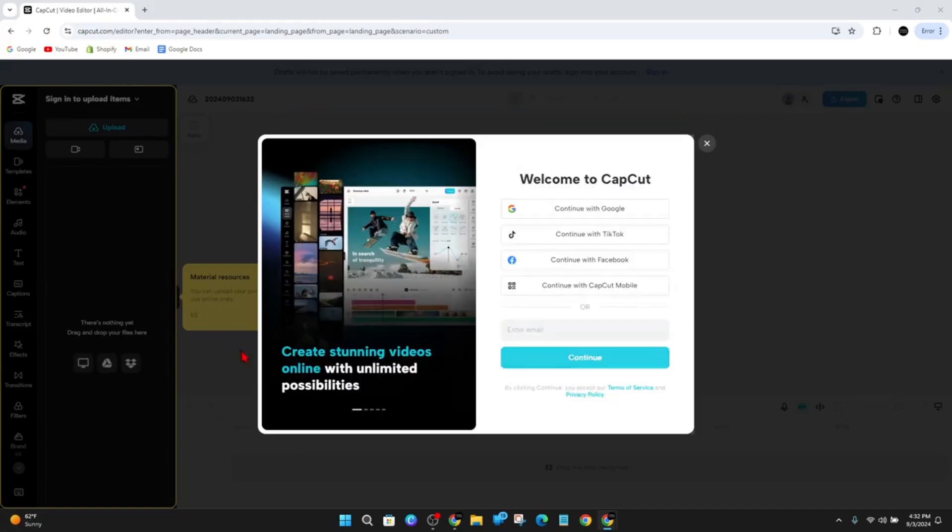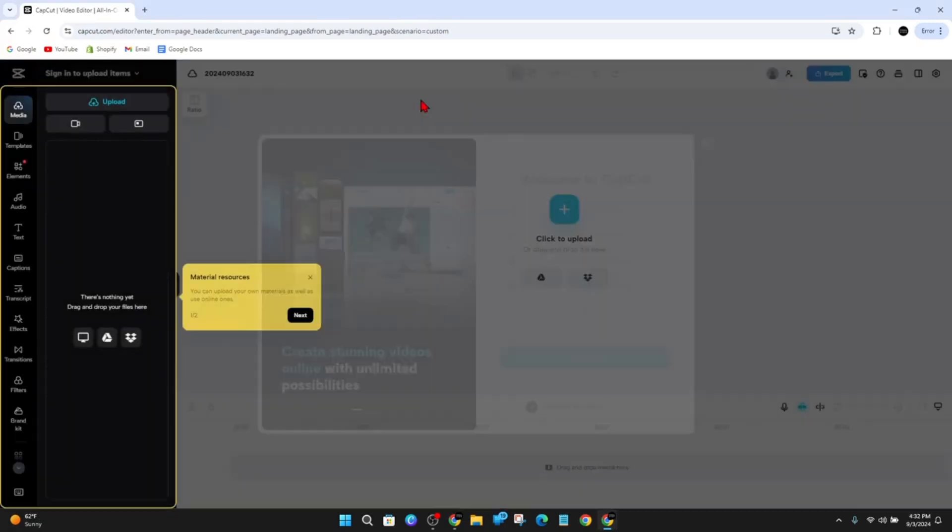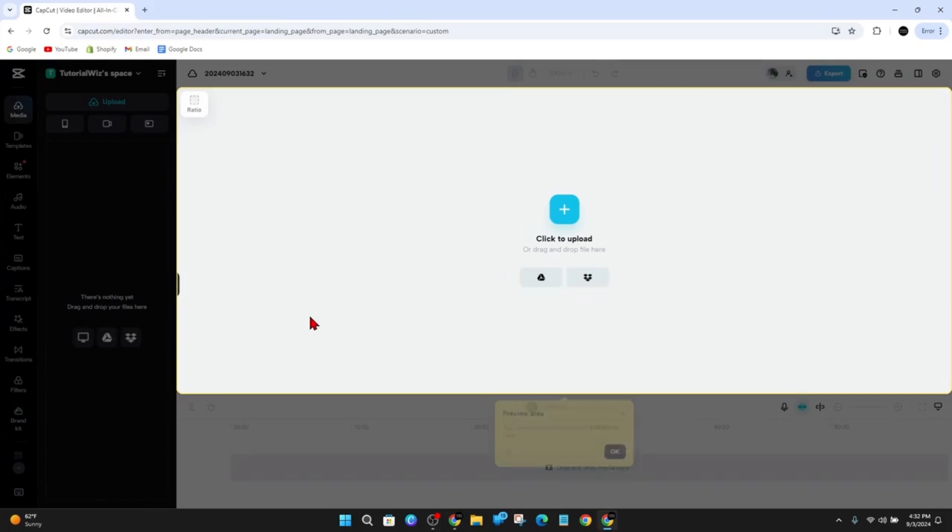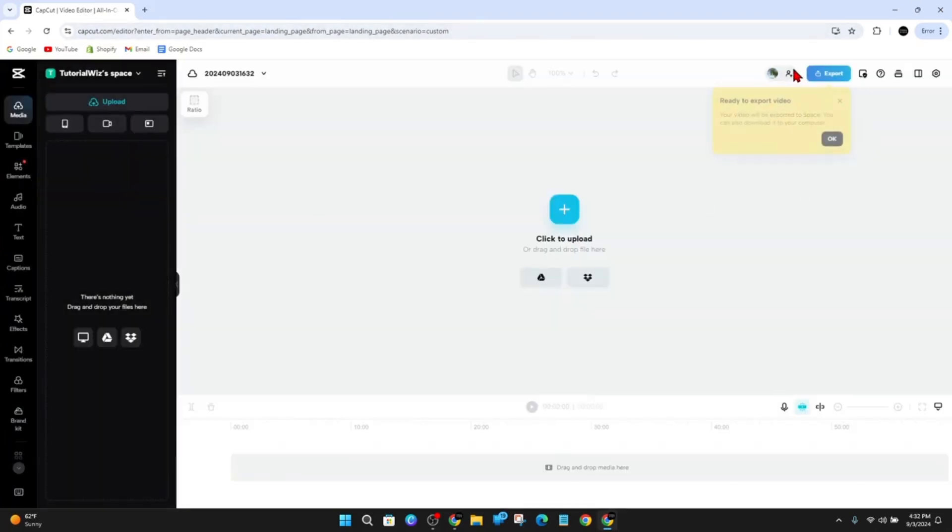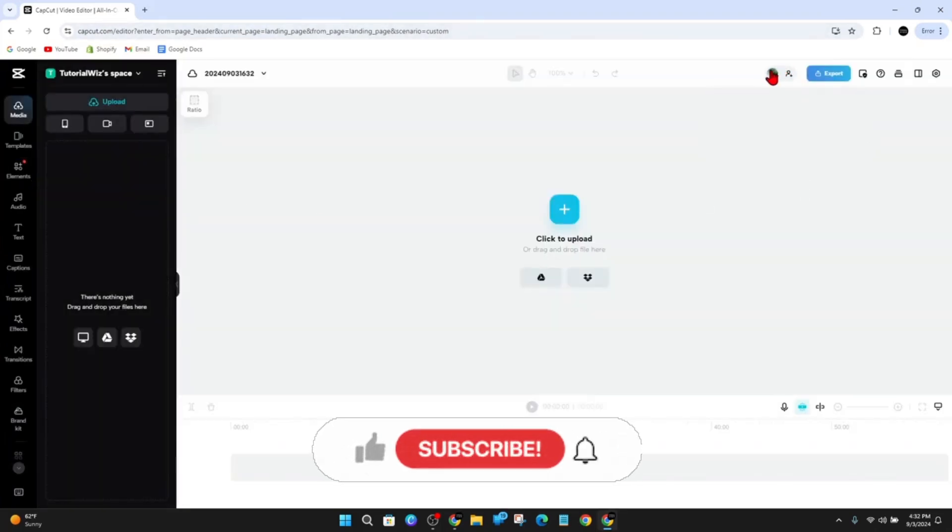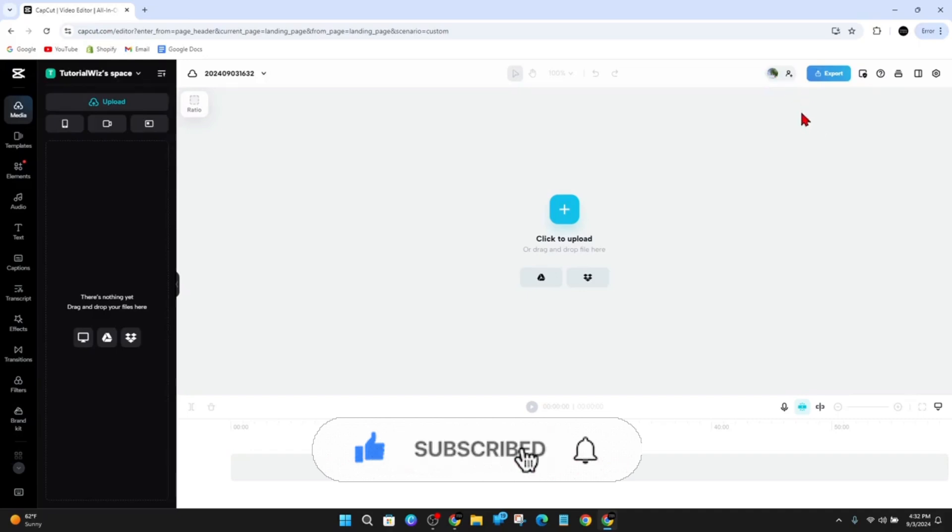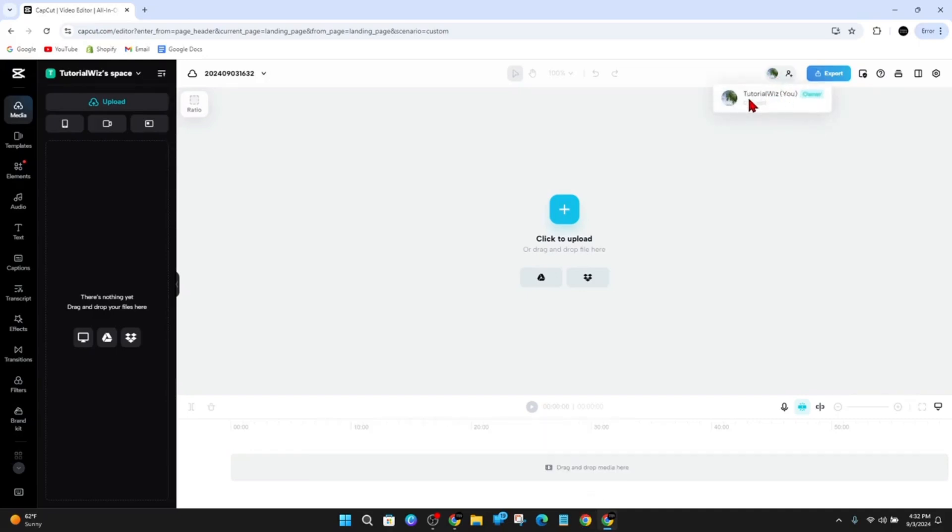It will redirect me back to CapCut, and as you can see, I am now logged in. I've created an account and I'm logged in. If I go up here, I'll just click on my profile and hover over it.